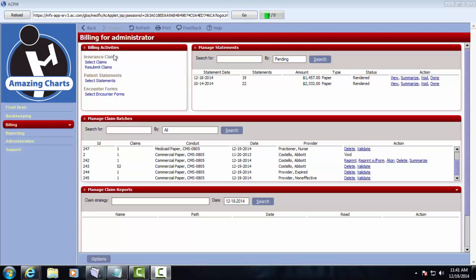Now running claim batches is something that can be done either once a day or multiple times per day. Because of the unlimited transactions that comes with the Amazing Charts Practice Management System, we encourage practices to submit claims as often as possible.